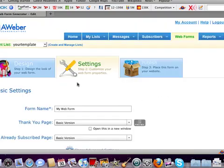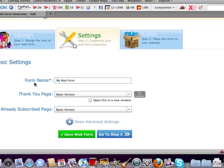So then we go to step number two. These are the settings. Then you title it. I'll just put blog web form.